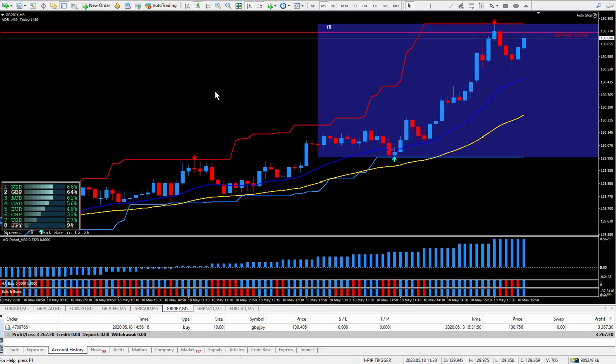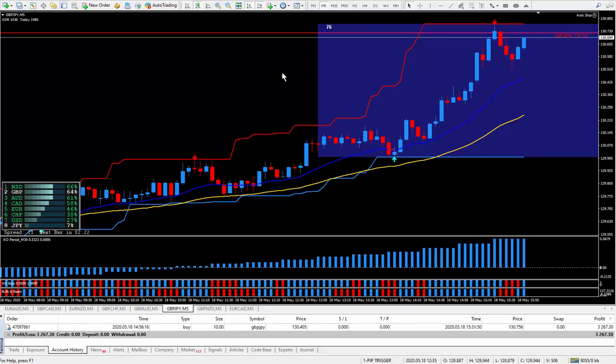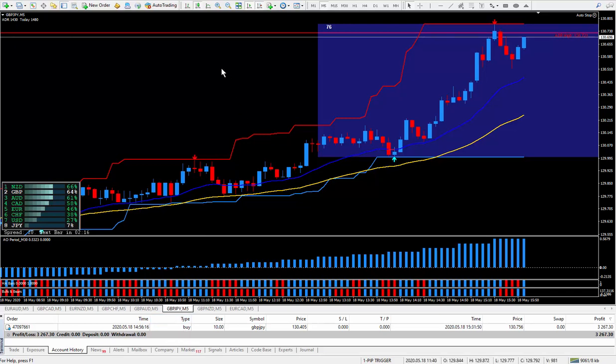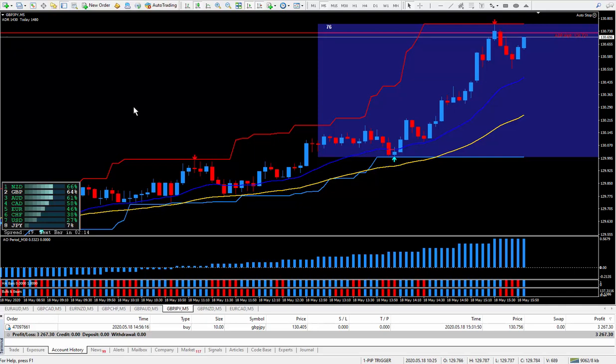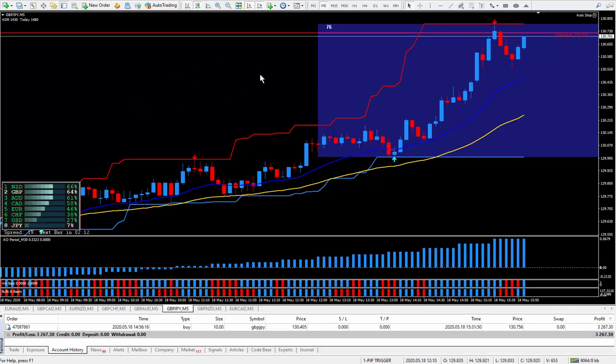Hi traders, this is Forex Nelson and I'm back today with only one trade. One trade today is enough and it looked the best one to take. Today's date is May the 18th.